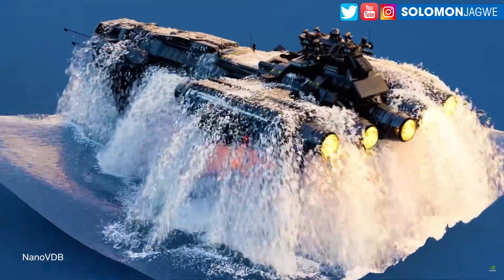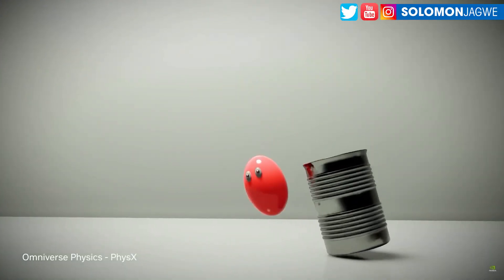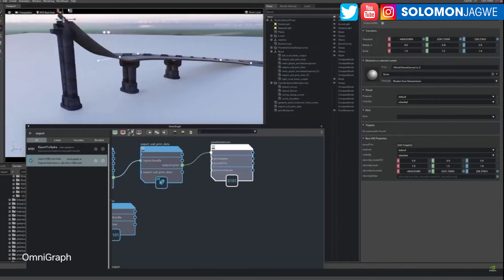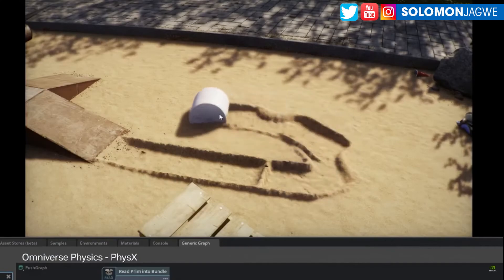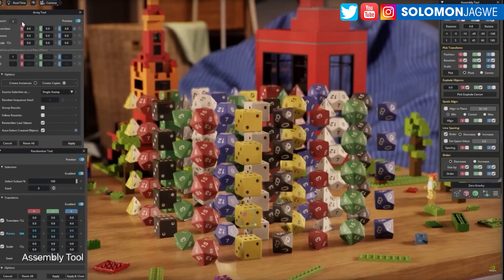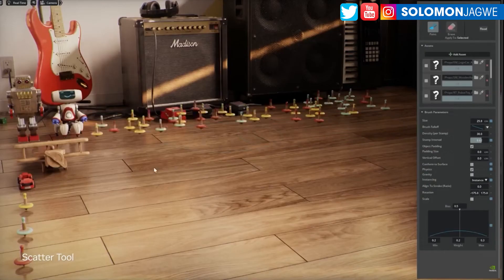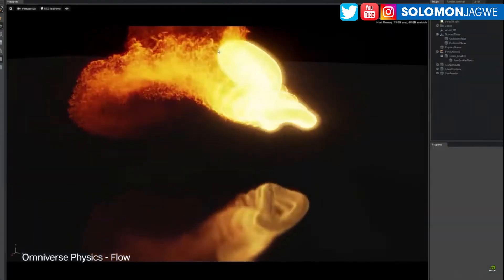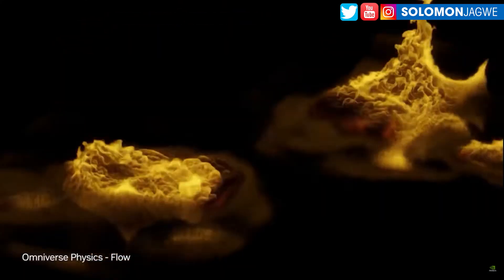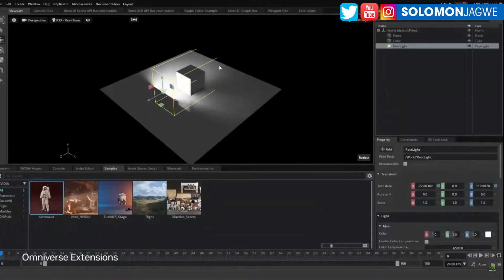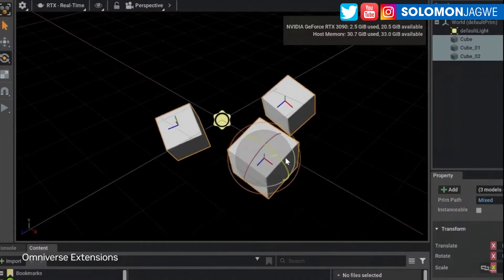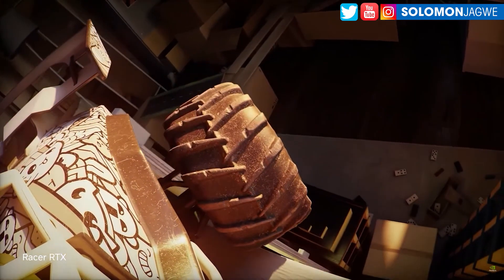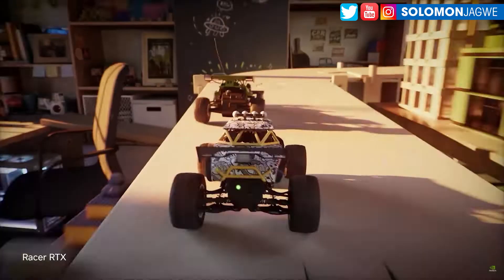Omniverse has been growing and maturing before our very eyes — it's amazing what they've done, especially with the addition of real-time rendering with special effects, smoke, and the dynamics. The physics part of it is really impressive.